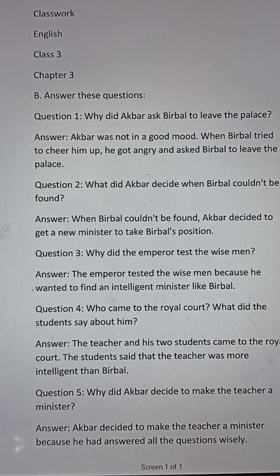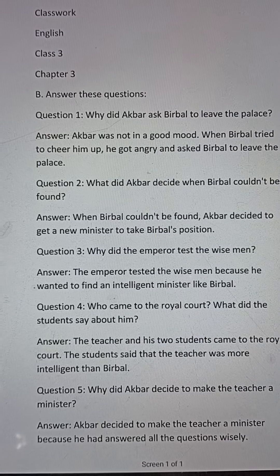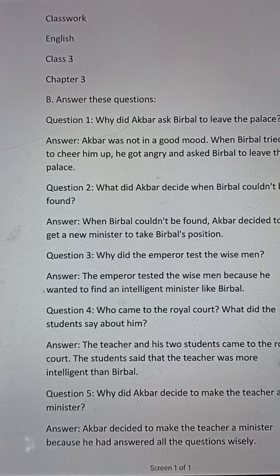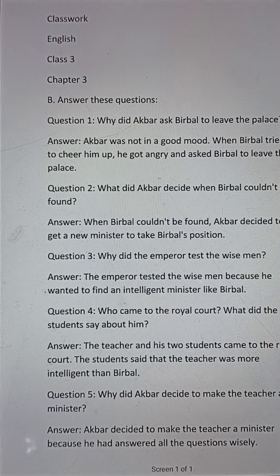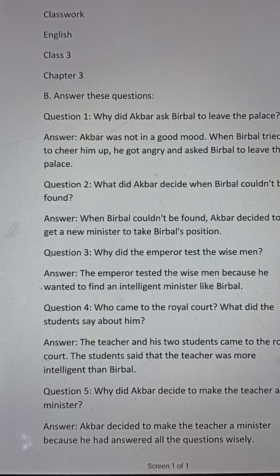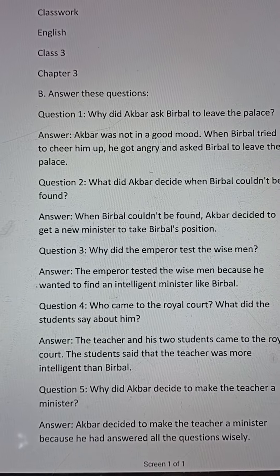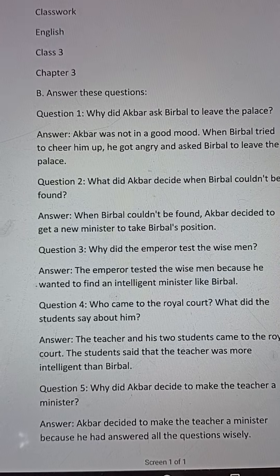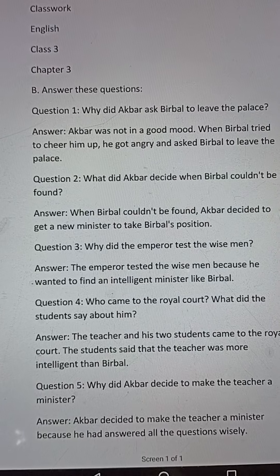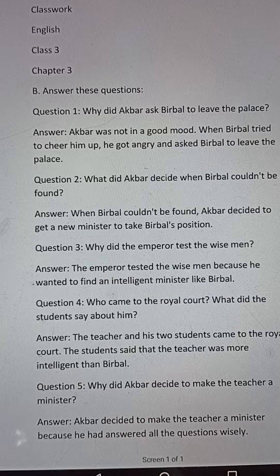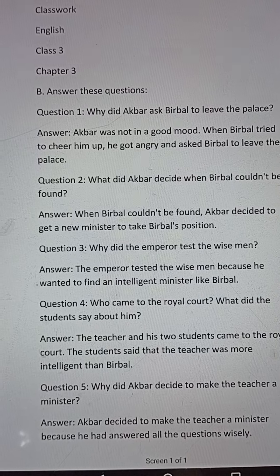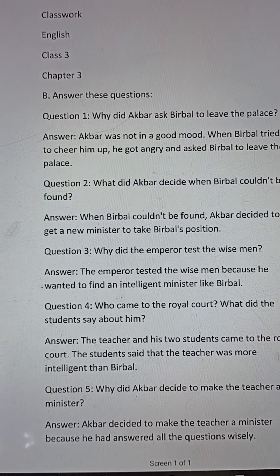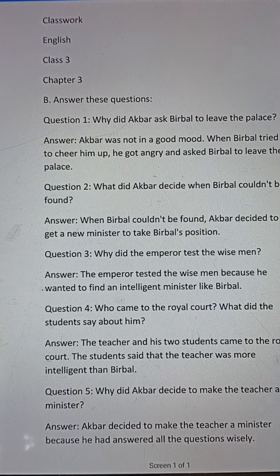Hello, my dear students. Good morning to all. Today's date is 27th April 2022. Subject: English, Class 3, Chapter 3. I have given answer the following questions. Please try to listen to the questions and the answers carefully and write them in your classwork copy with correct spelling and words.